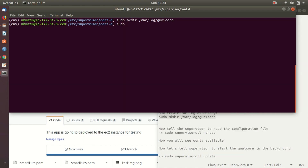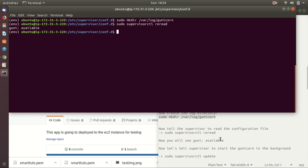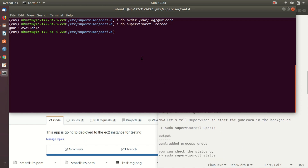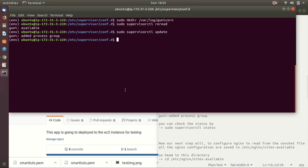Now tell Supervisor to read the configuration file. You will see a prompt 'gunicorn: available'. Now tell Supervisor to start Gunicorn in the background. You can check the status with the command: sudo supervisorctl status.